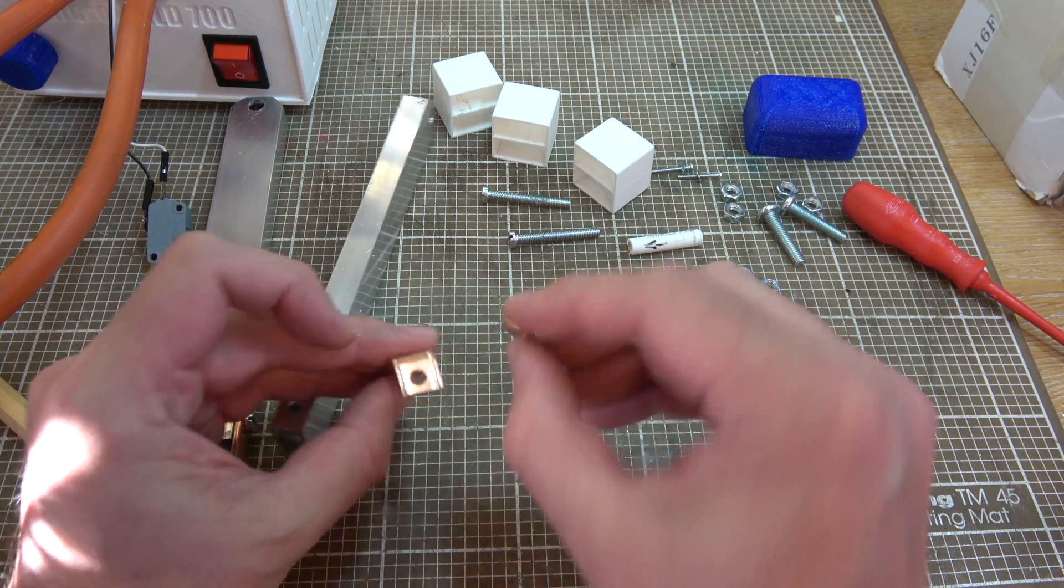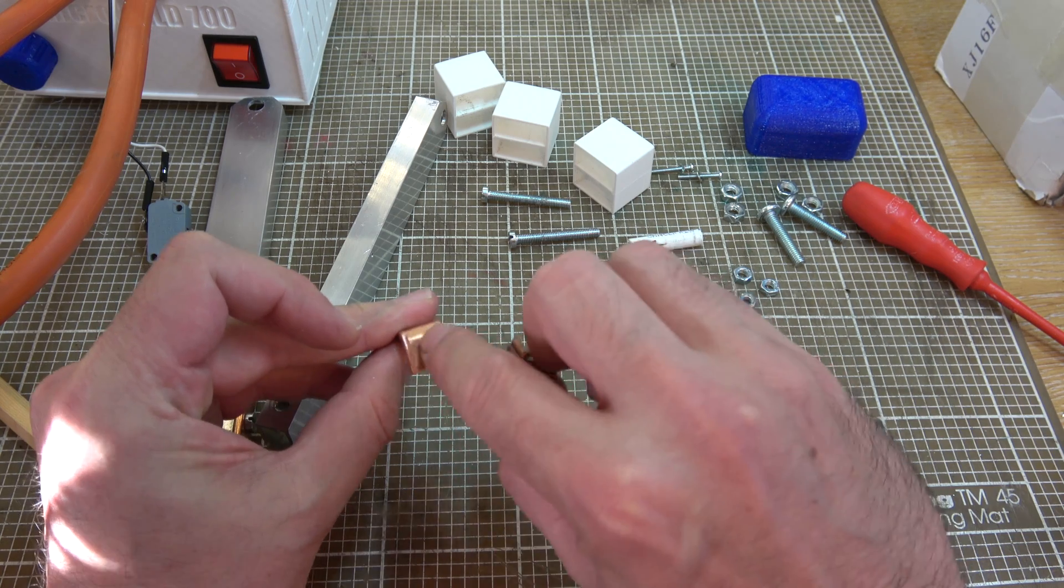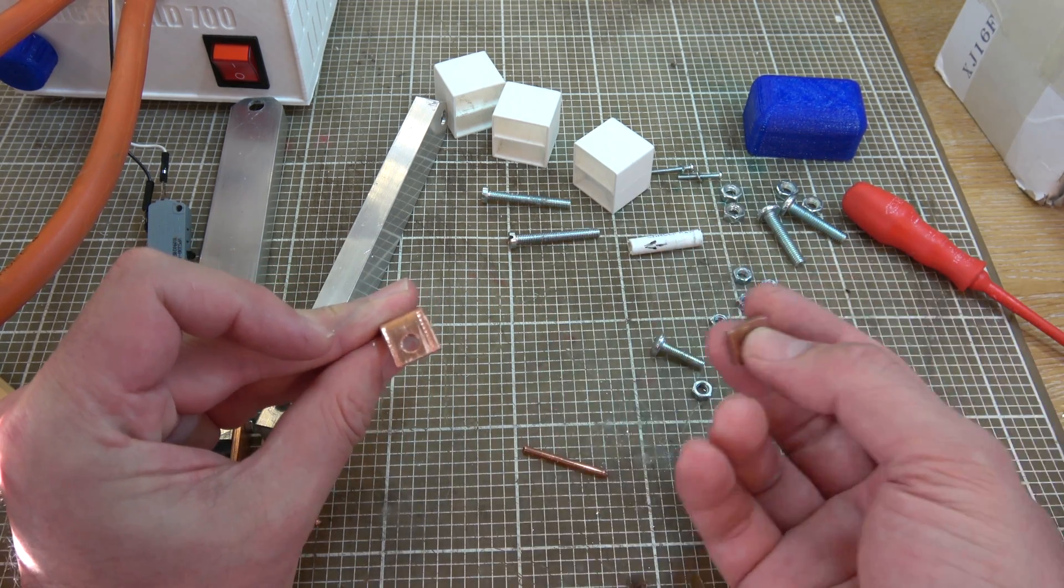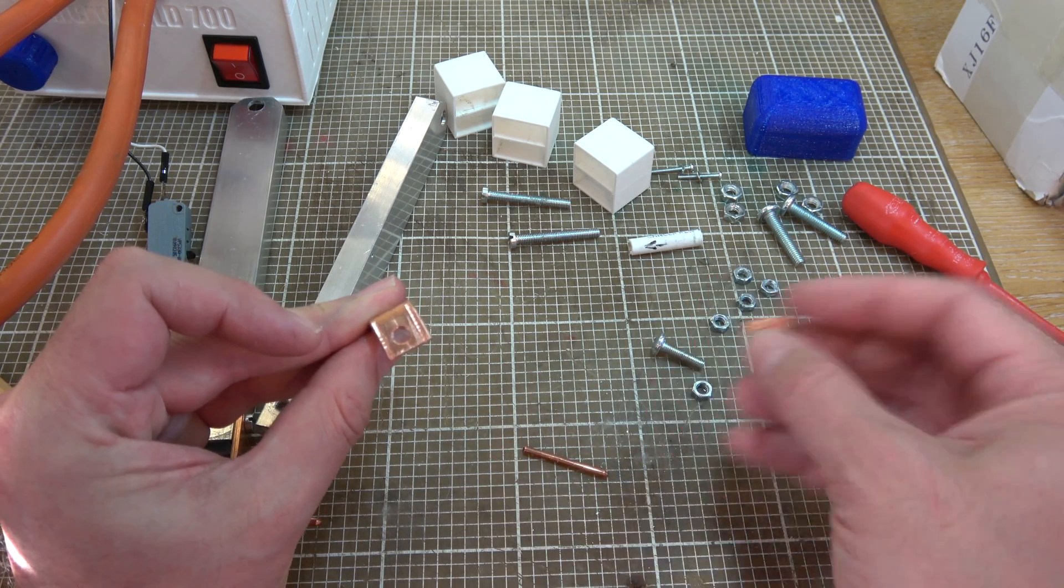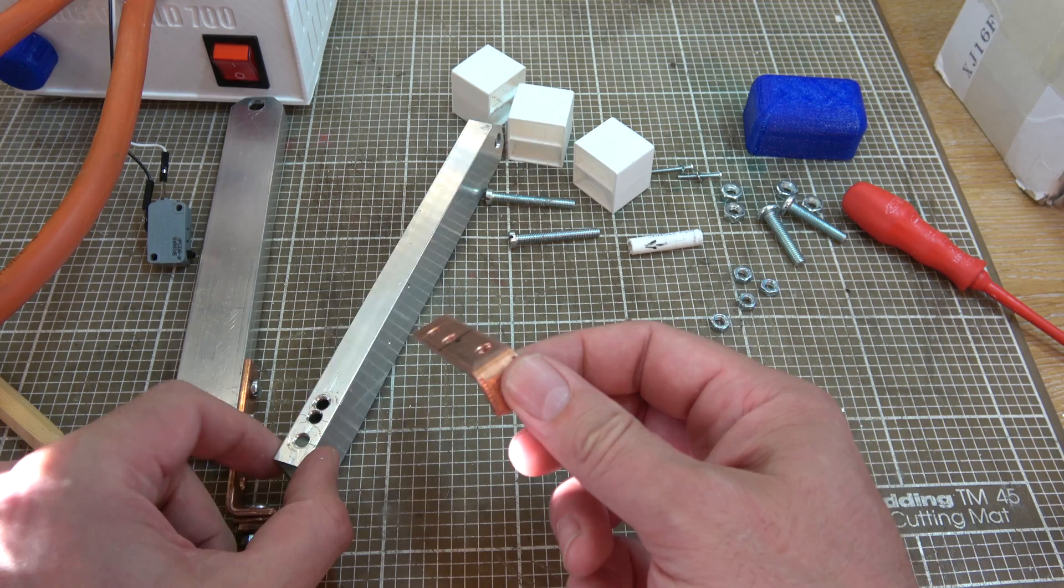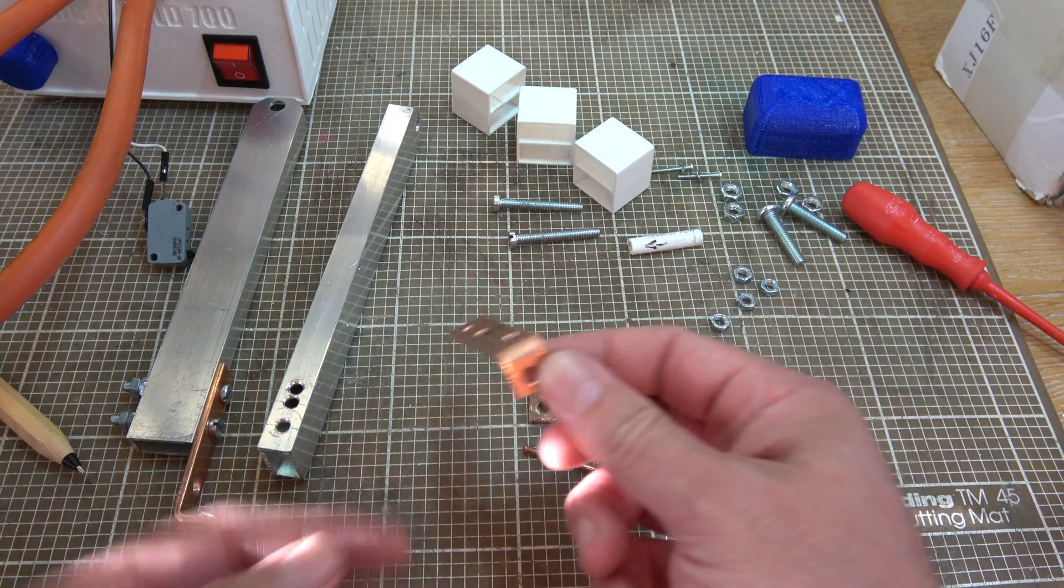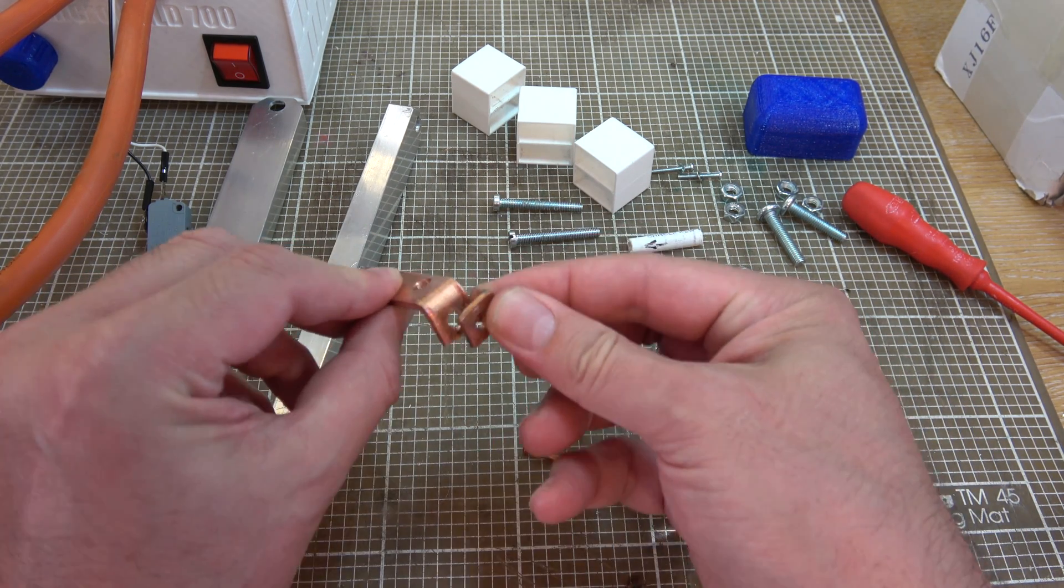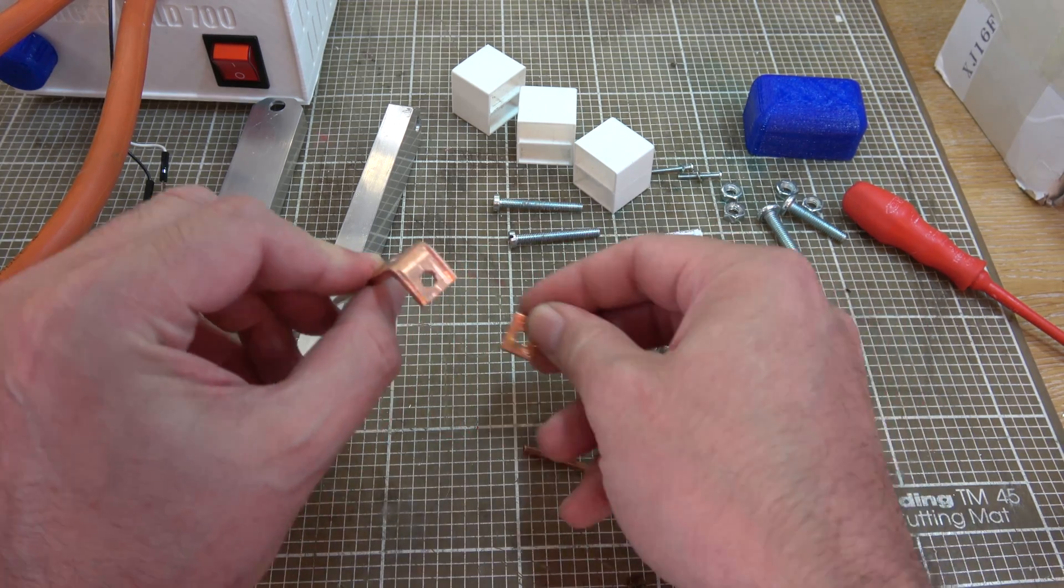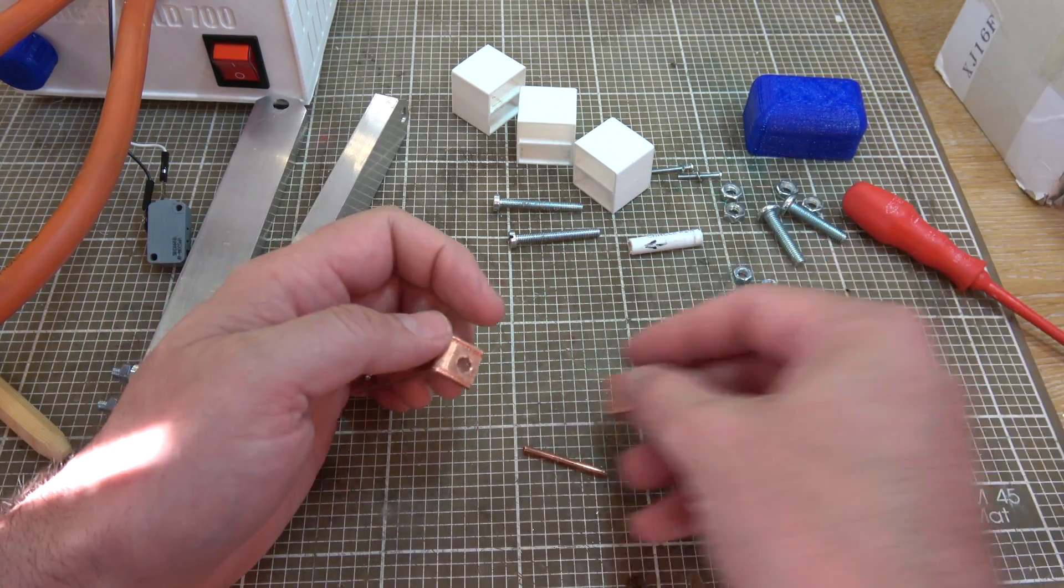It would probably have been better to have a crosshatch pattern on here to hold things at any angle, but that was beyond my abilities on a Sunday morning, apparently. So I'm just going to assemble this all back together in high speed so you can see how it all fits. But that's really all there is to the actual electrode holding part. OK, let's go.